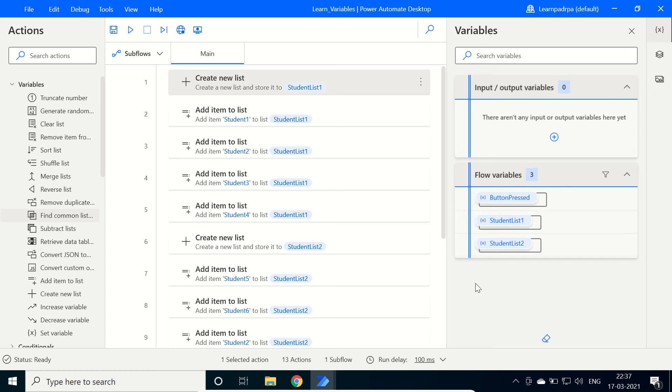Hello friends, in this video we are going to learn how to find common list items between lists using Microsoft RPA tool Power Automate Desktop. In order to do so, we will use an action named find common list items.